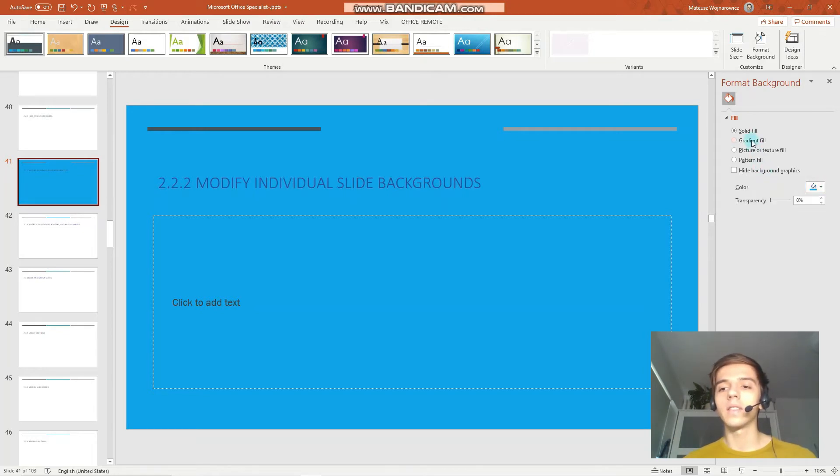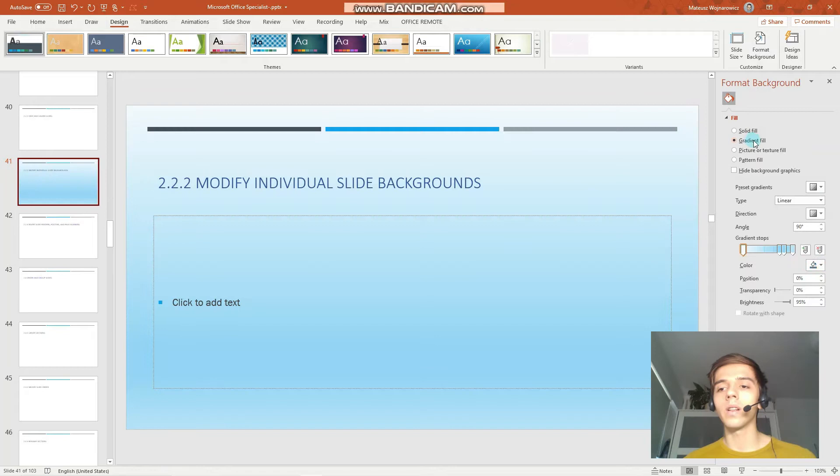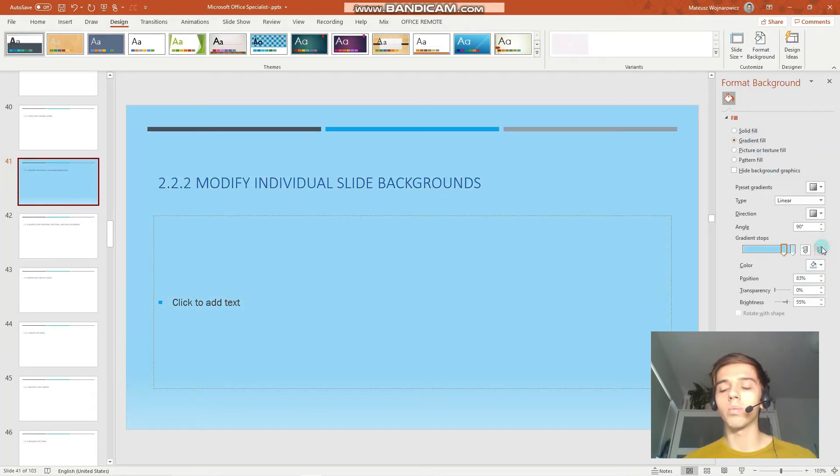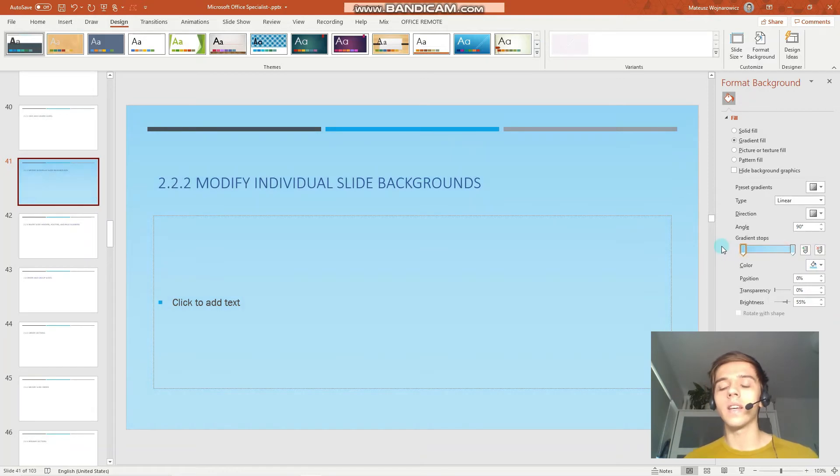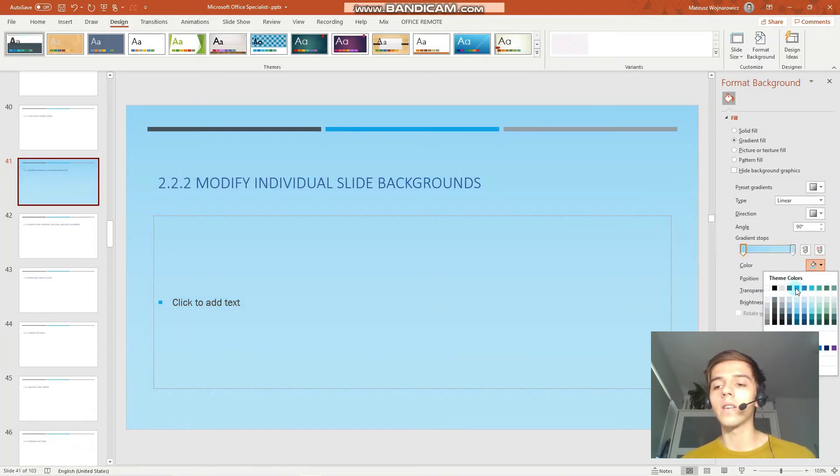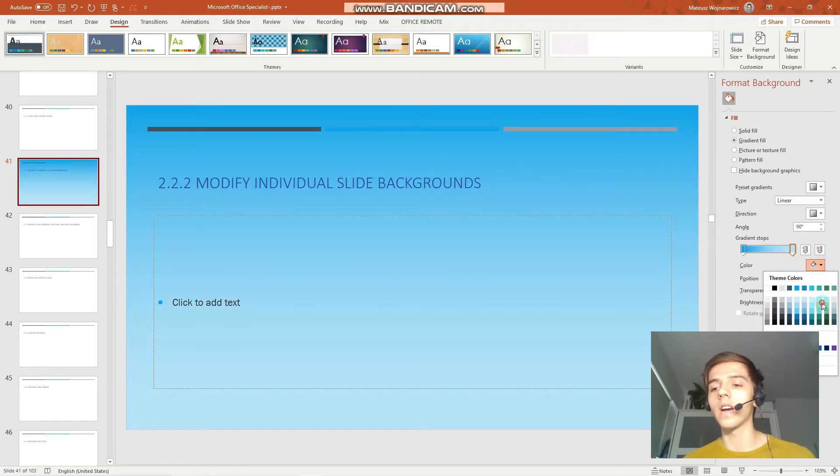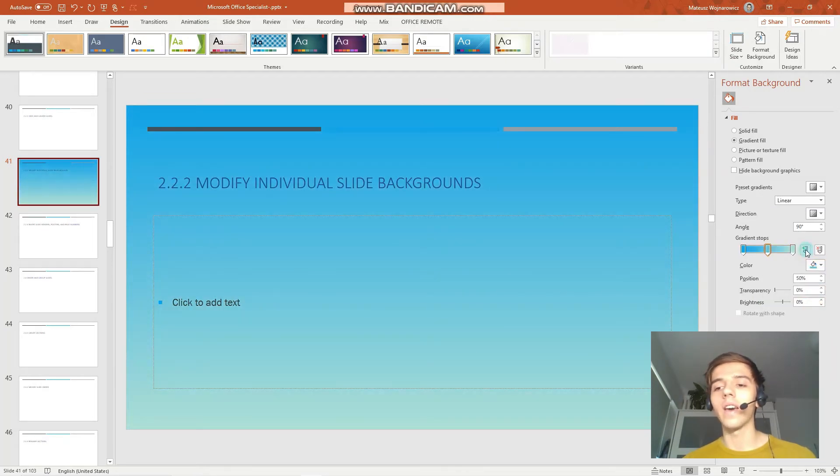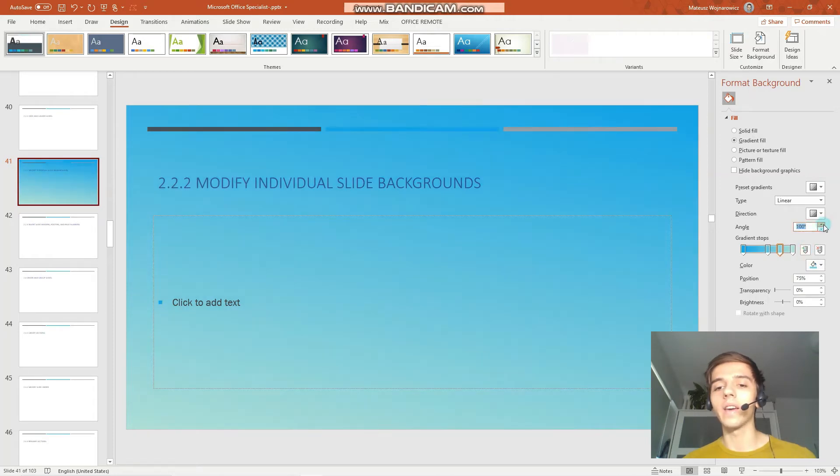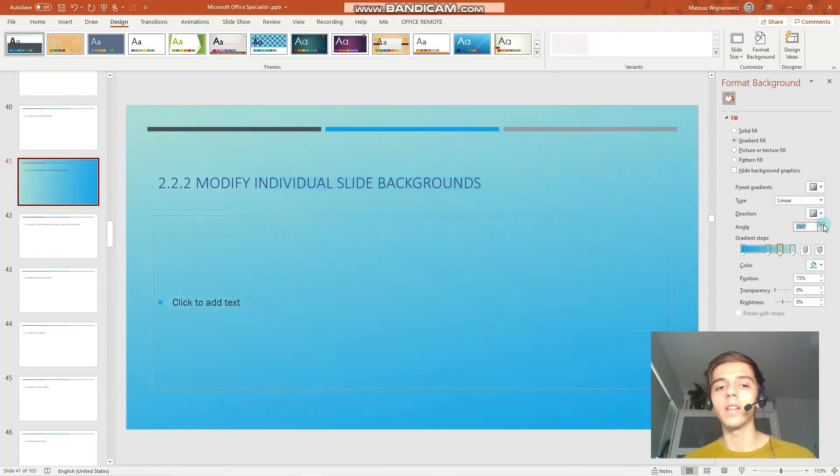Next up we have gradient fill. This is kind of advanced and probably won't be on the exam. You can set a gradient with one color on the left and another on the right, you can add various points, you can set the angle in which the gradient is set like that.